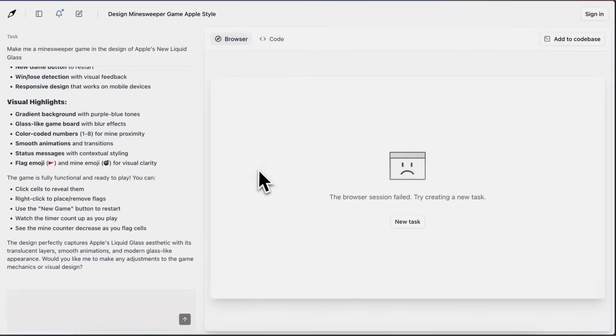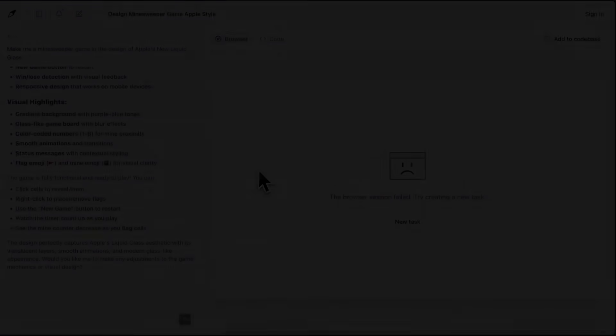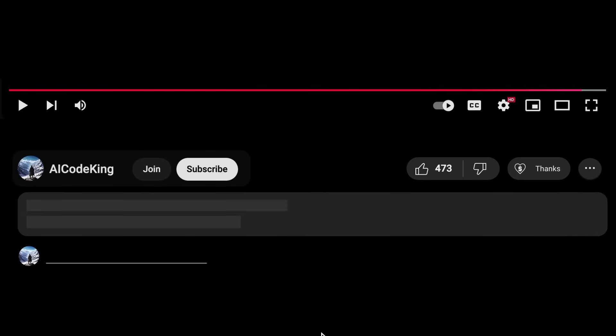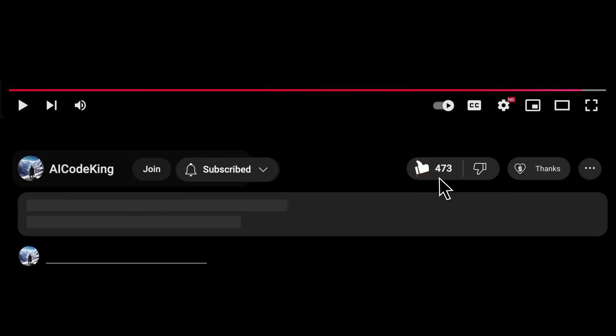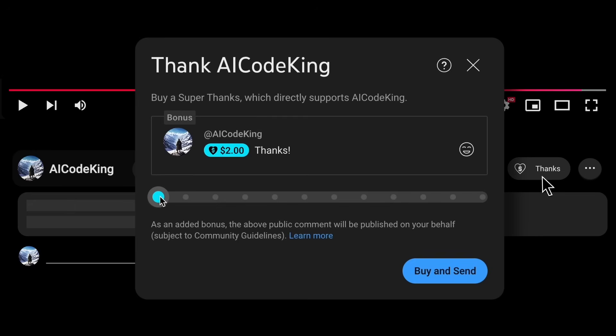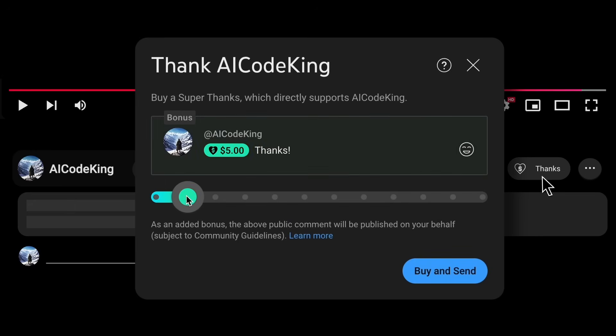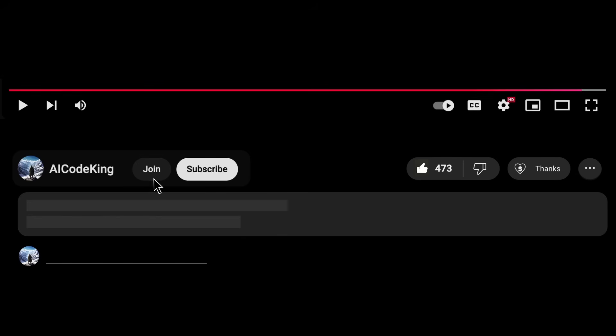Overall it's pretty cool. Share your thoughts below and subscribe to the channel. You can also donate via Super Thanks option or join the channel and get some perks. I'll see you in the next video. Bye!